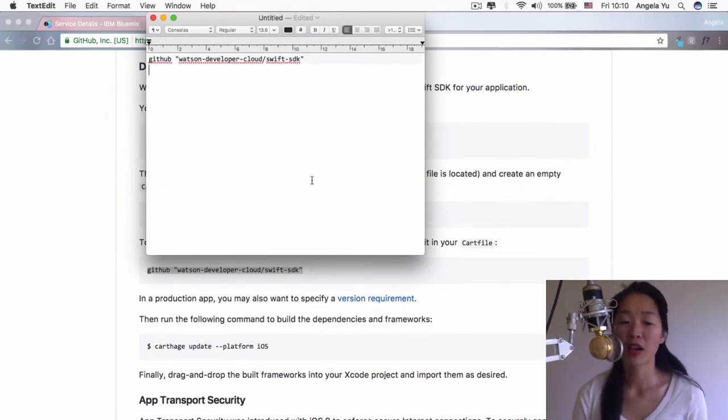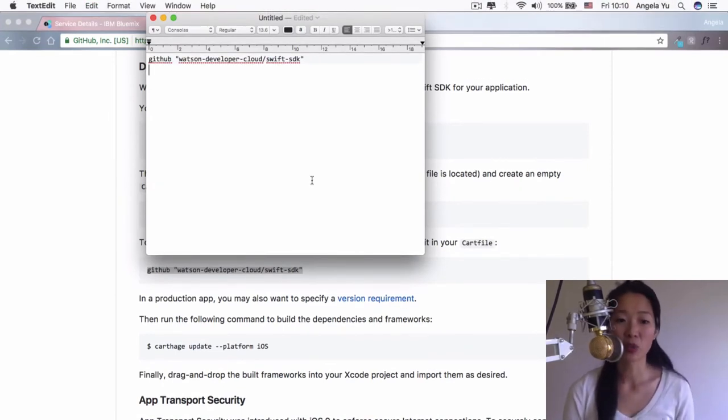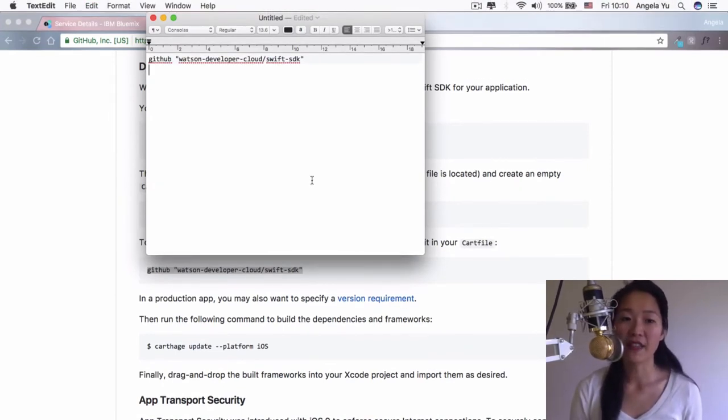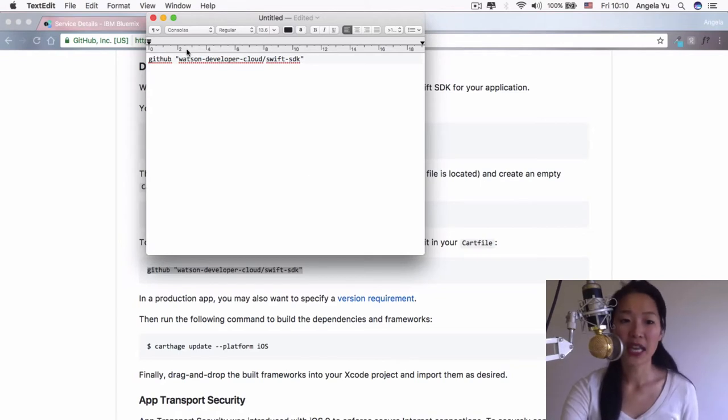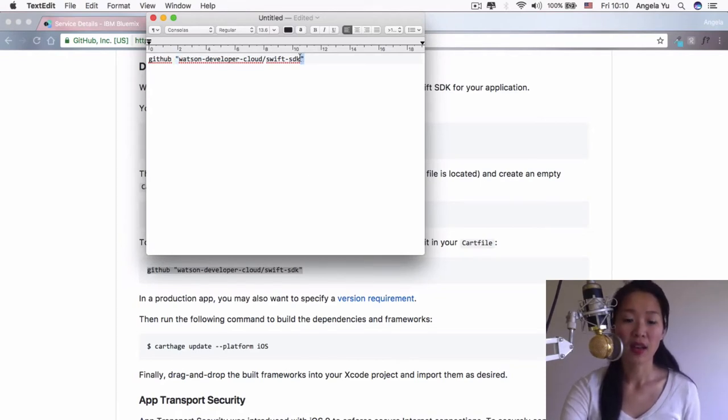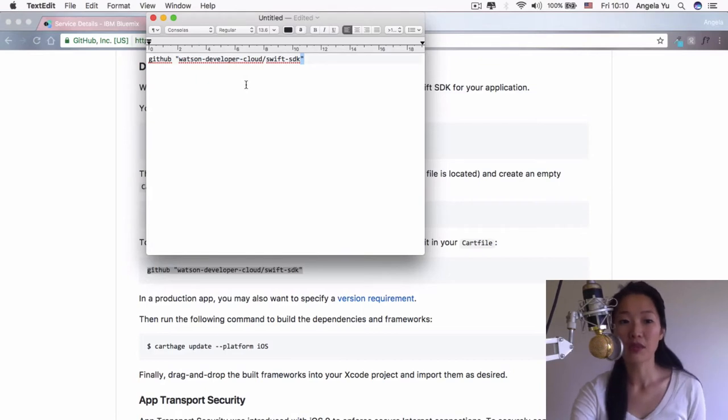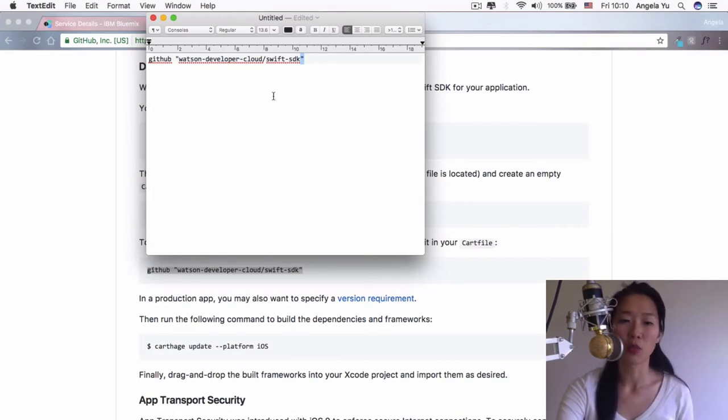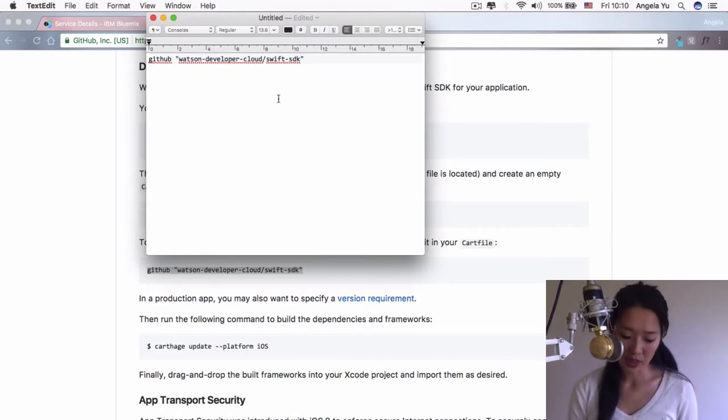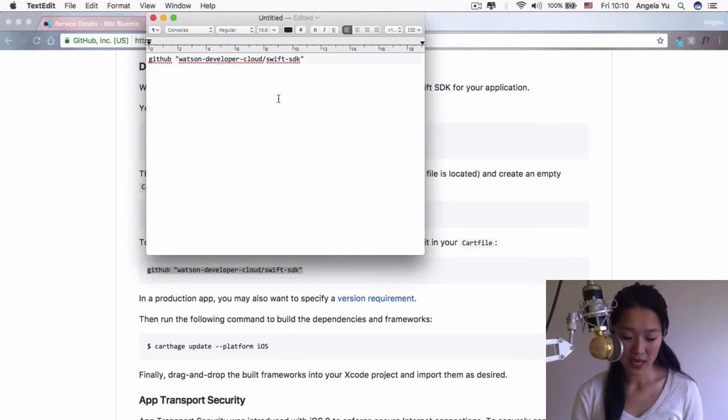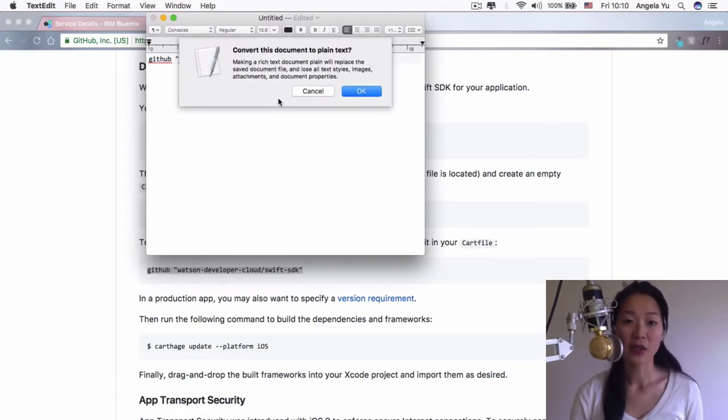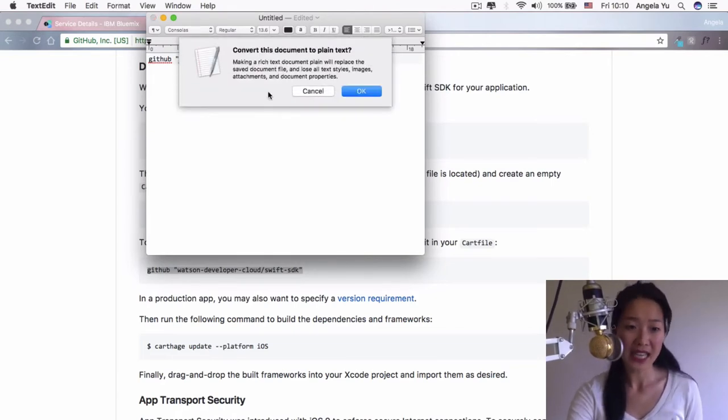The really important part here is that we don't want to save this as rich text, because rich text tends to format quotation marks into something that looks pretty but doesn't really work as code. So we're going to hit shift command and T in order to convert this document to plain text.